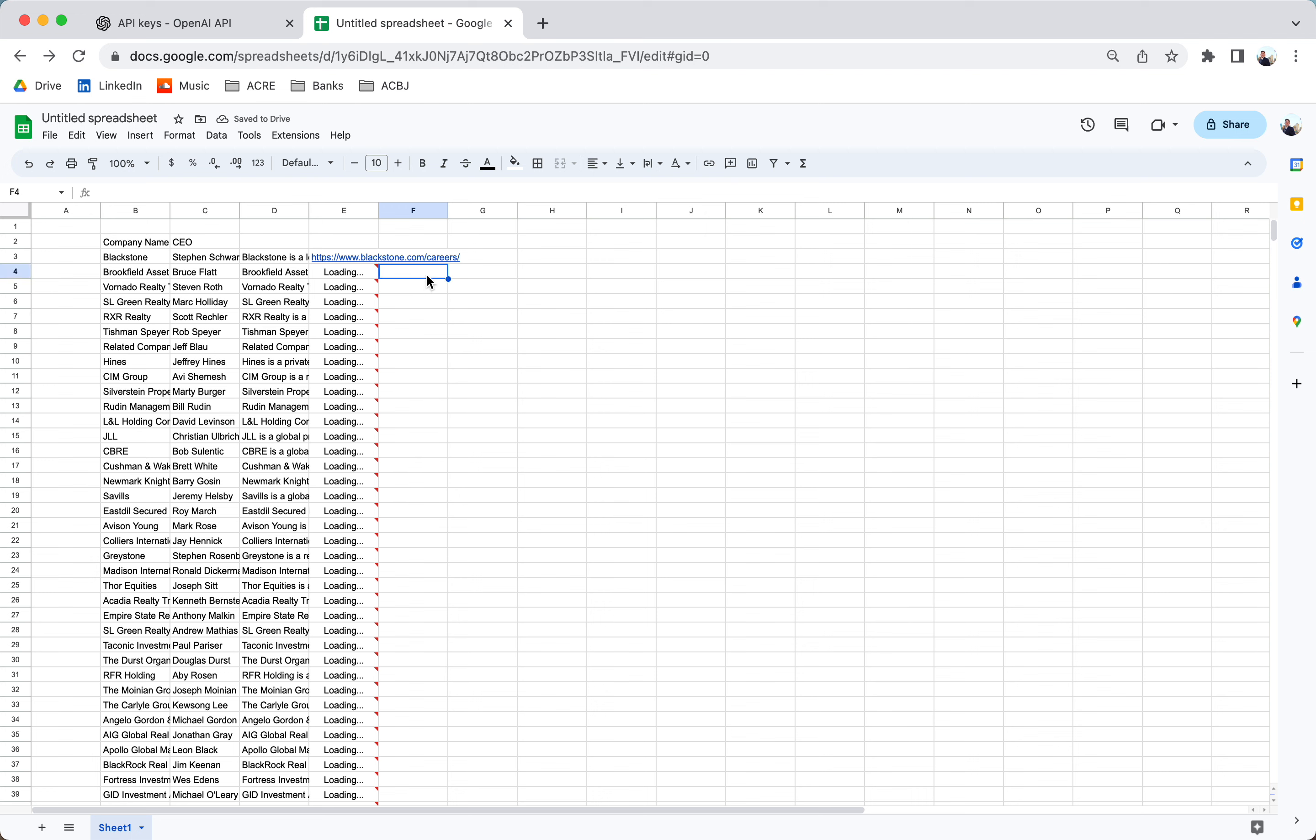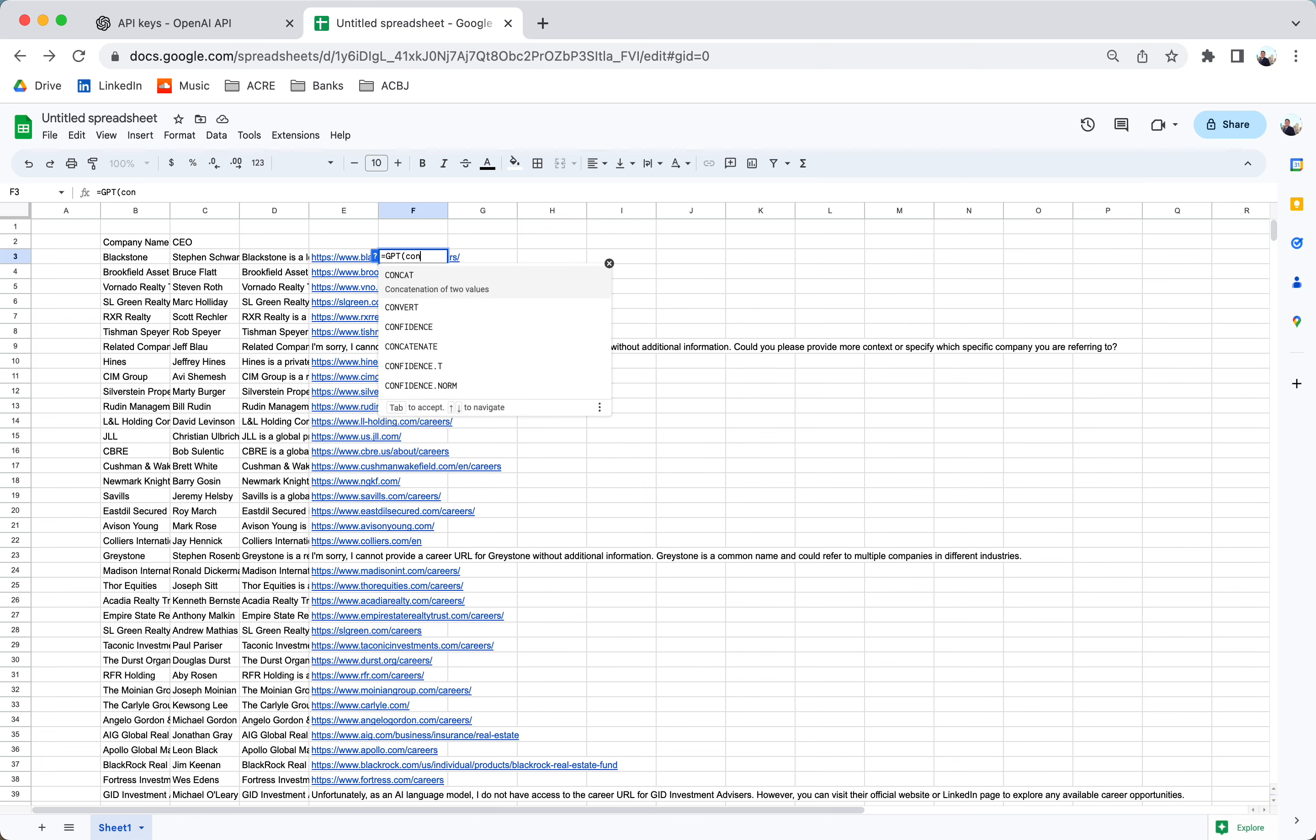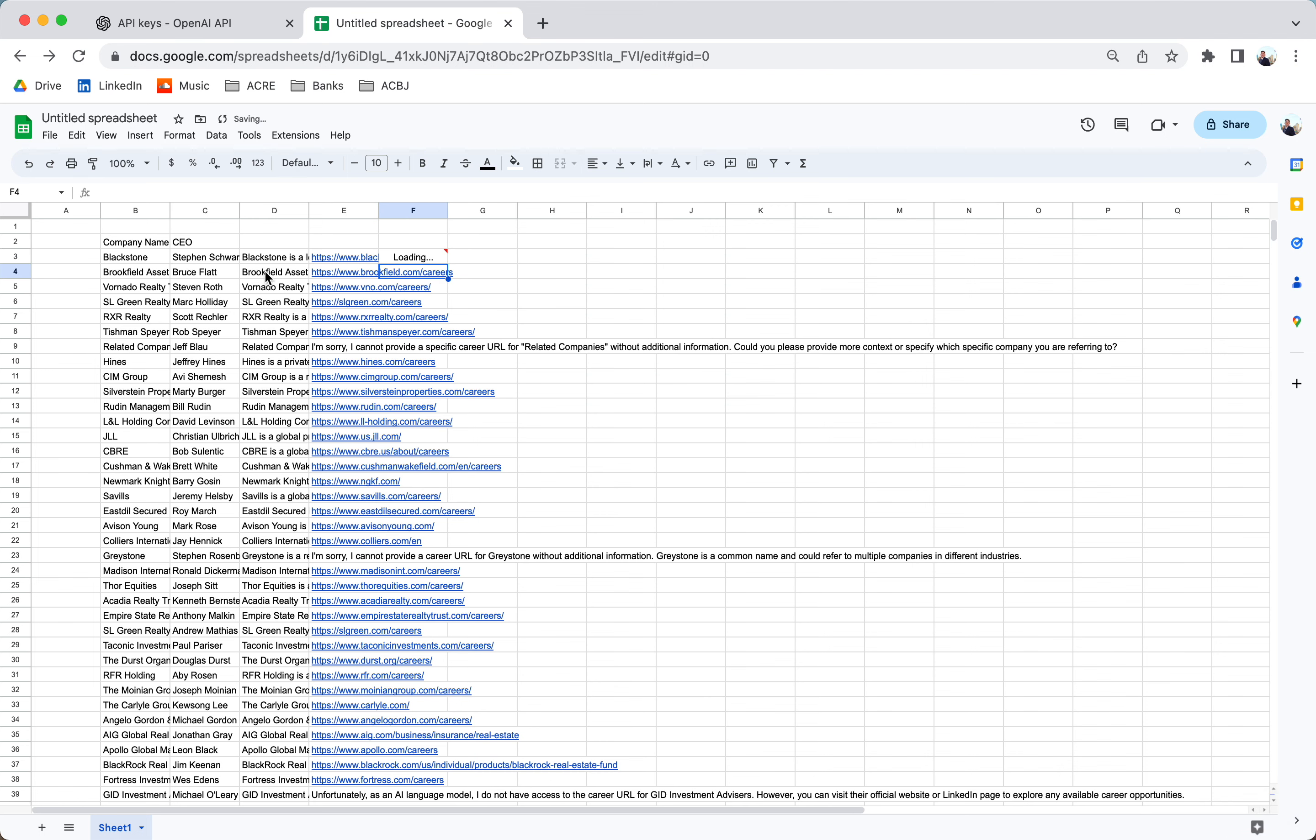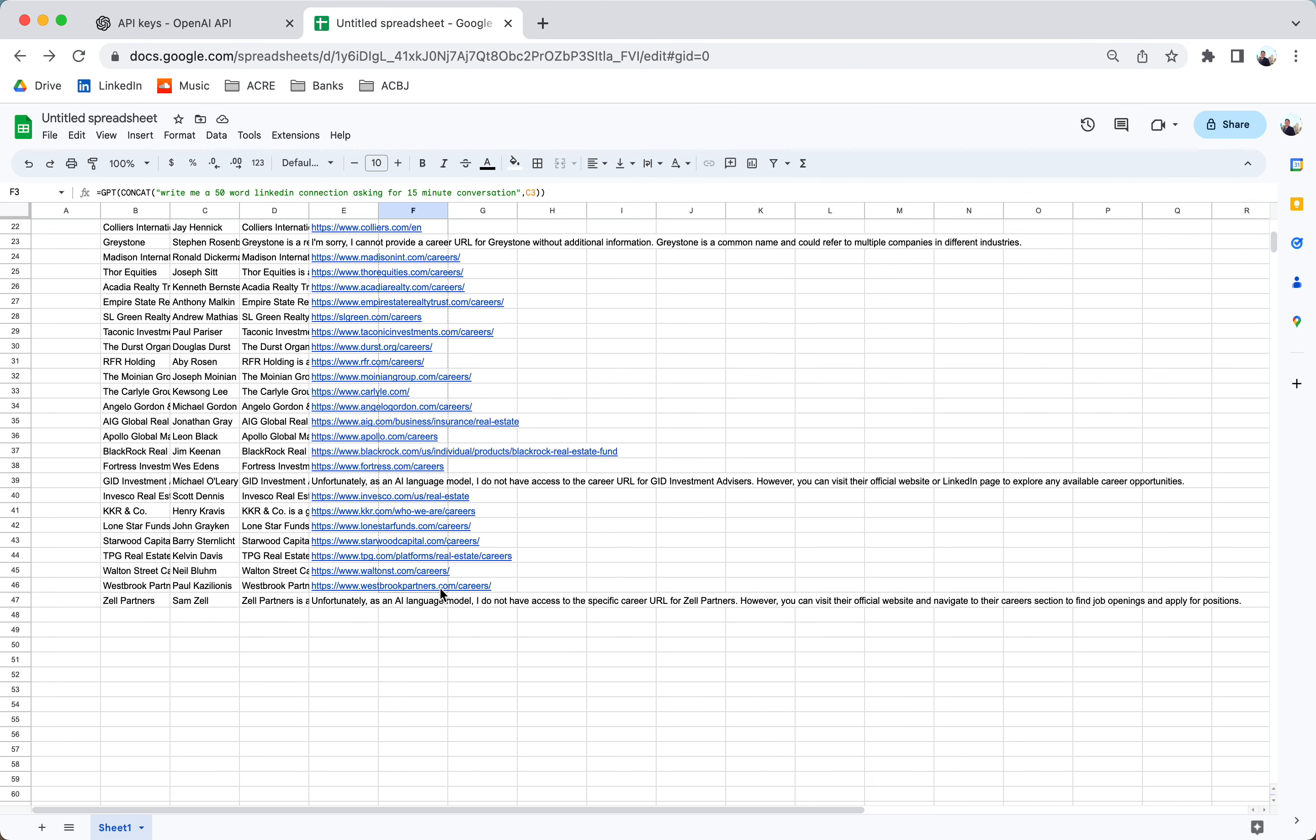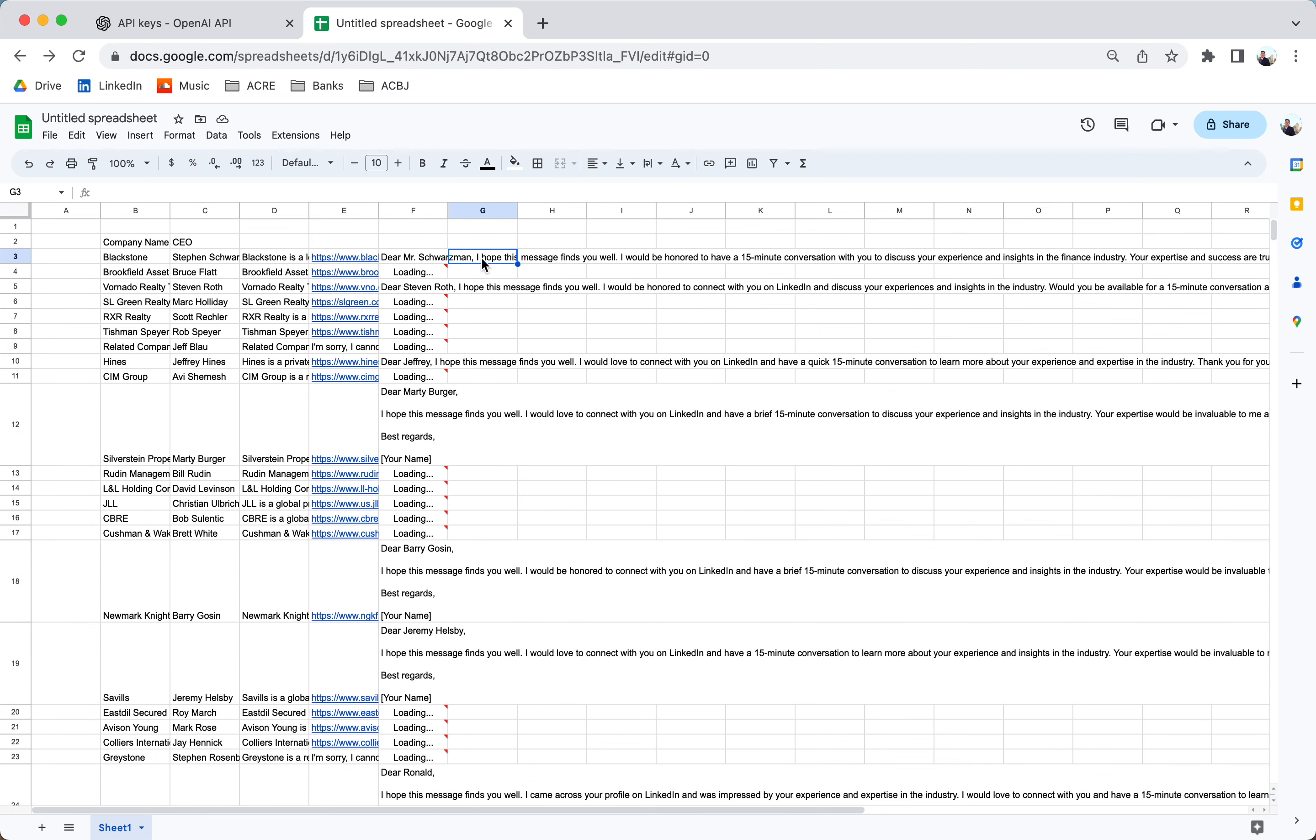We can even go a step further. I can prompt GPT to write me a 50-word LinkedIn connection asking for 15 minutes to talk to these executives. Maybe also you're president of a real estate club and this will help you source speakers. All right. So again, we can prompt ChatGPT.